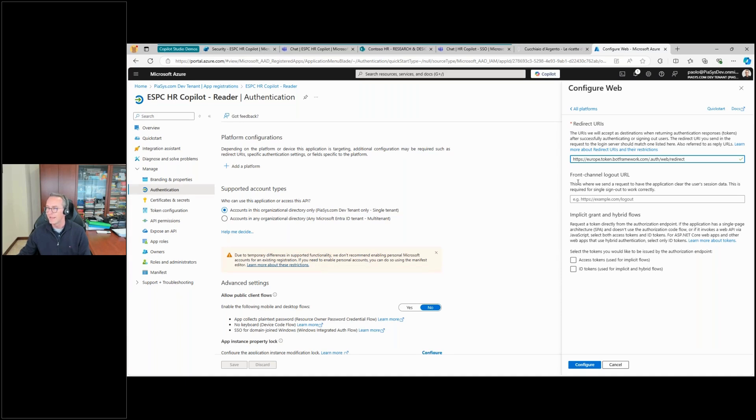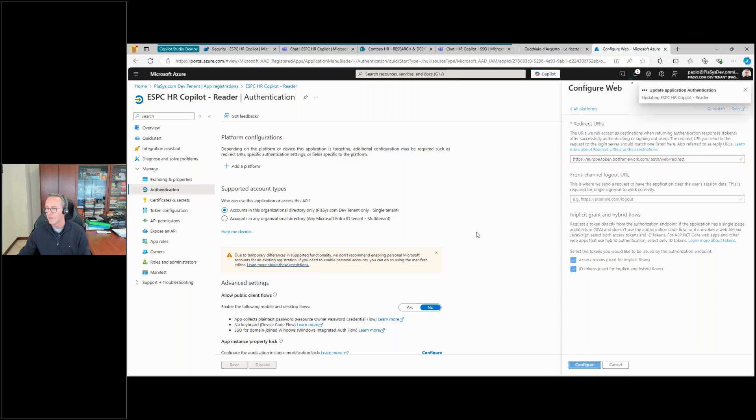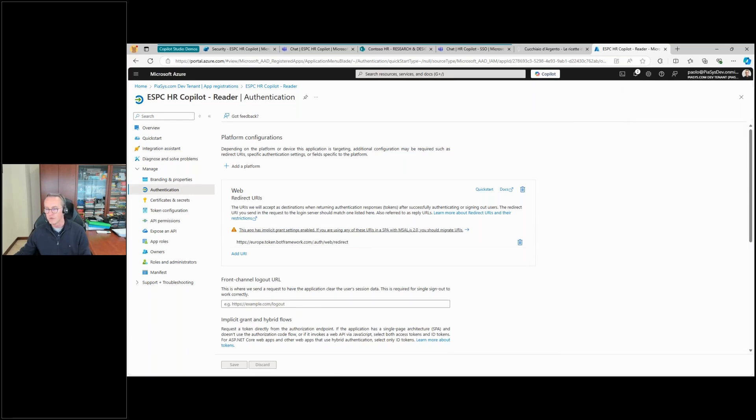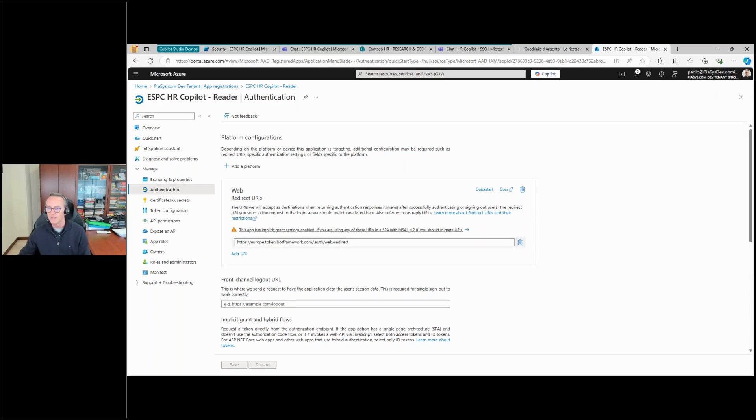Provided to me by Copilot Studio. Then I want to get this kind of tokens back when I will do the authentication. And as such, my application will be configured to be used through a web UI with this redirect URL.